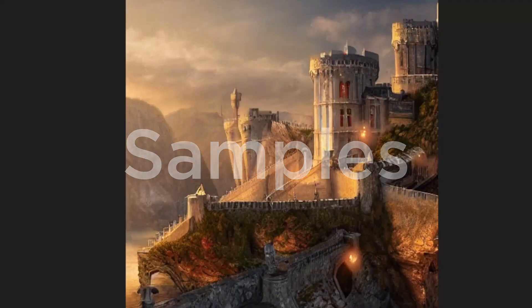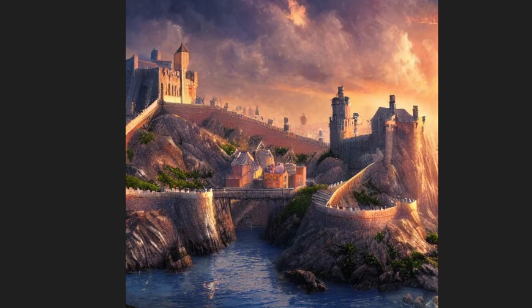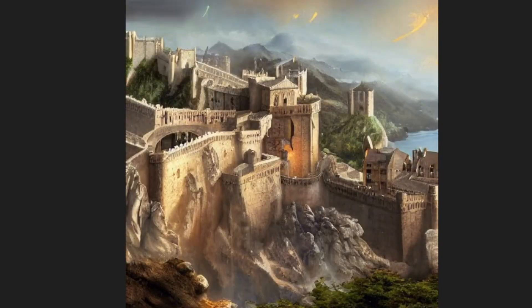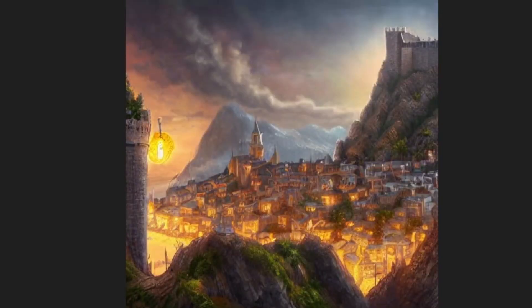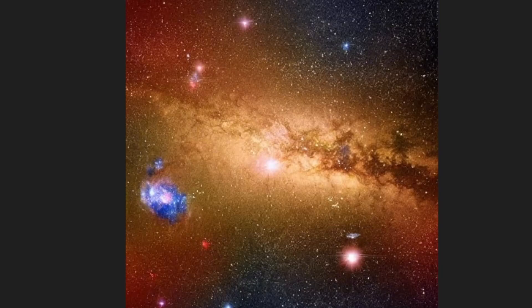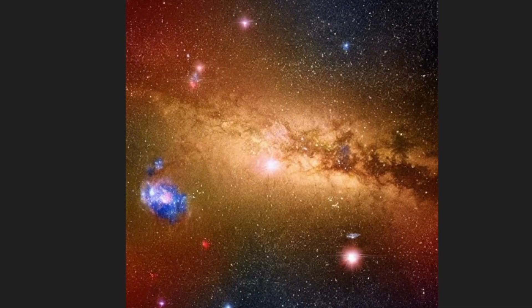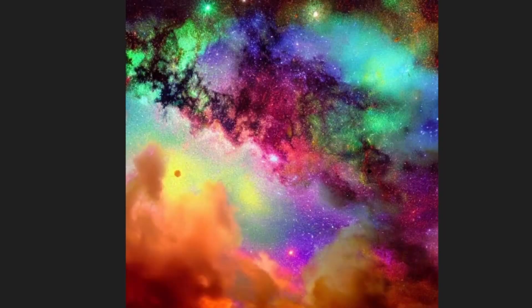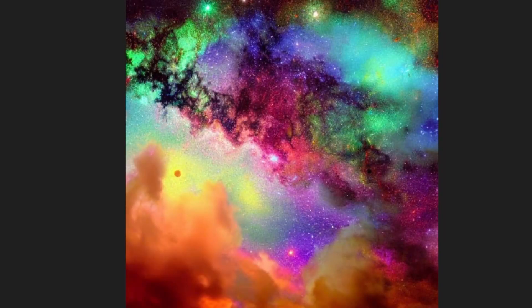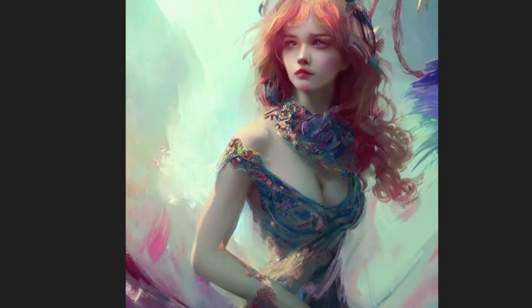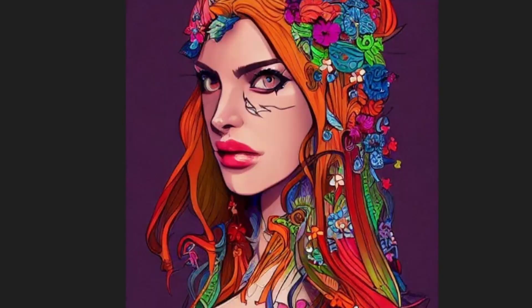Before we end the video, let me show you guys a few of the samples that I was able to generate using the Stable Diffusion software. All right, that is all for this video. I'll see you in the next one.